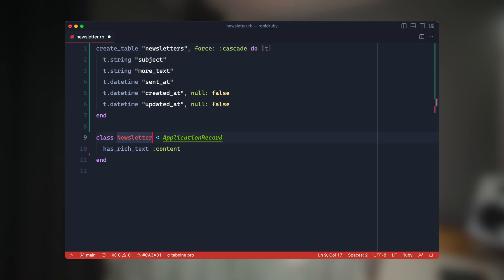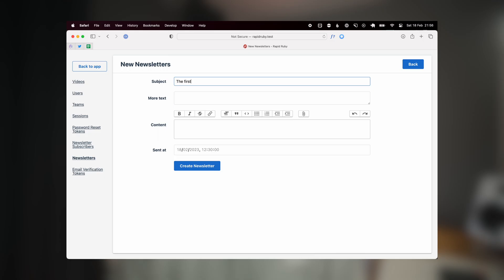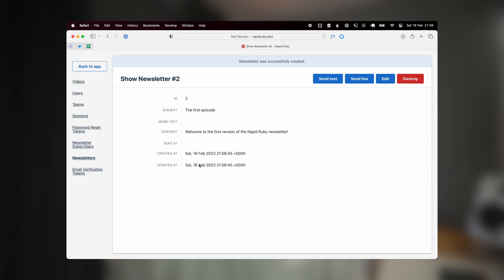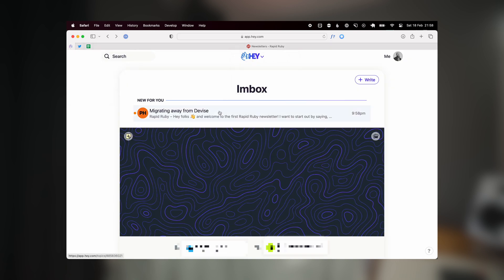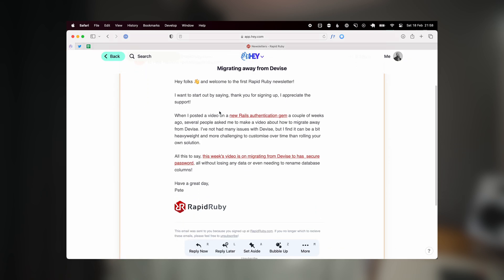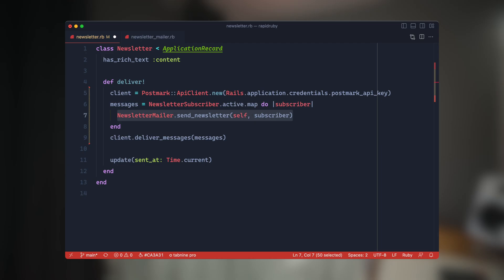I've got a newsletter model that has a subject and some content using Action Text, and I'm using the Administrate admin dashboard. I've built a simple page where I can type in the subject, type in some content, add a few links, and then send a test email which sends the mailer to my own email address. There's also a button for 'Send Live' which delivers it out to all subscribers. The live sending still uses Action Mailer but doesn't call deliver_now or deliver_later.